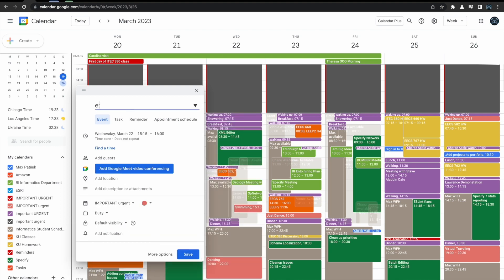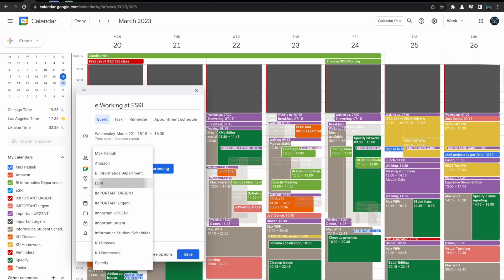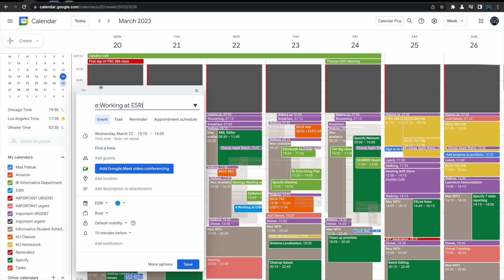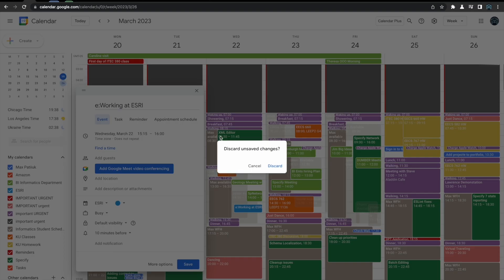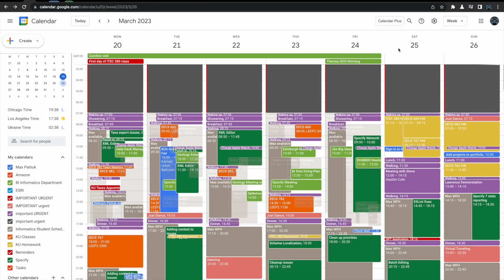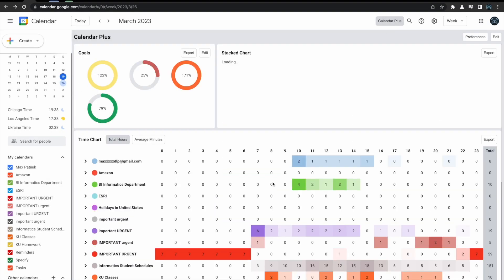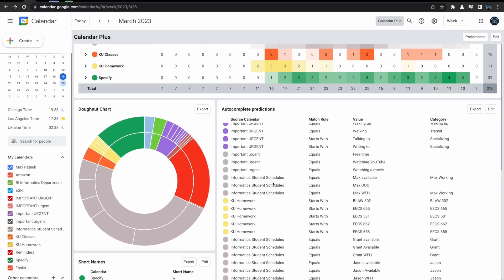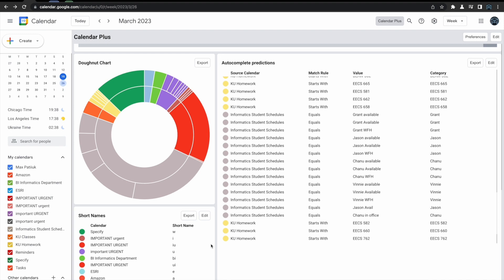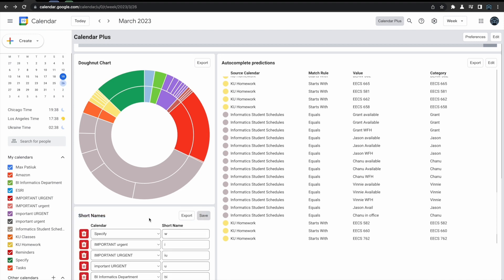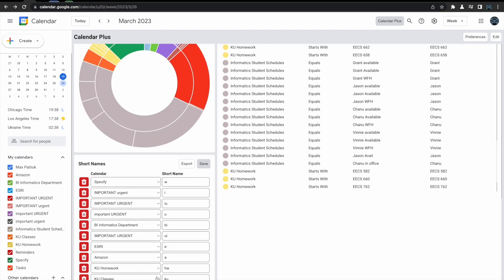We've also added the ability to use short names to add events to specific calendars. The calendar short names can be configured from the main panel of the UI, and they are completely customizable by clicking the edit button in the short names panel.